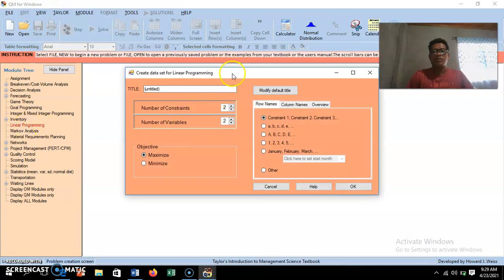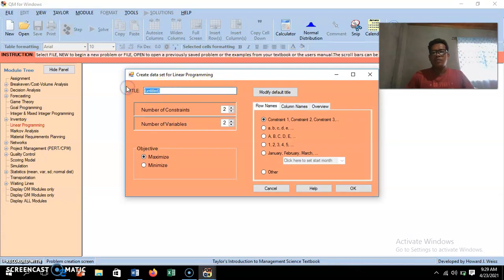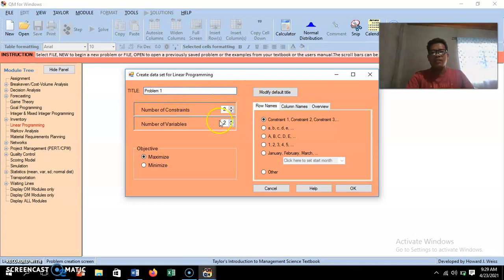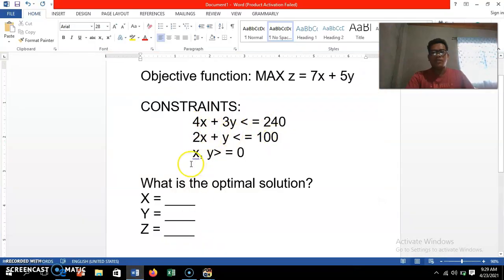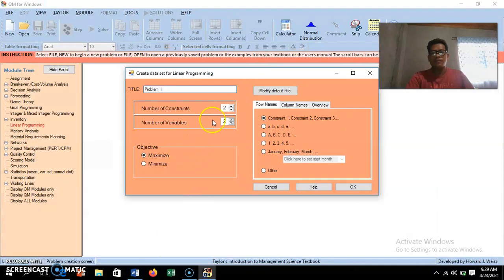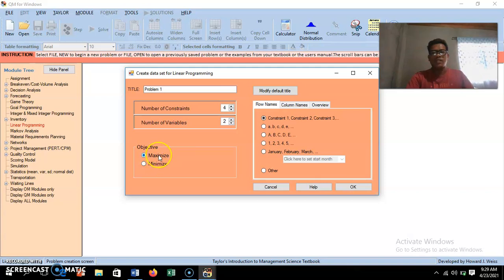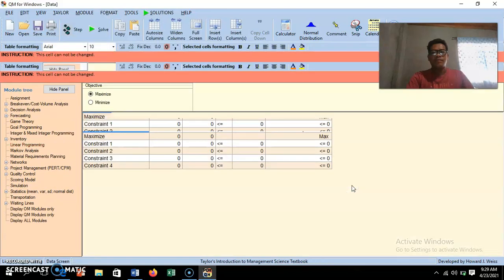This will pop up in your menu. You have a title field — you may write 'Problem Number One.' You may or may not write the title. Then we have the number of constraints: we have four constraints here, one, two, three, four. We have only two variables, x and y, and since the problem is to maximize, we click maximize, then click OK.